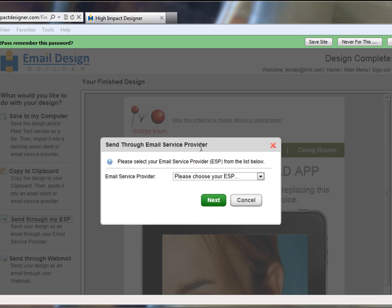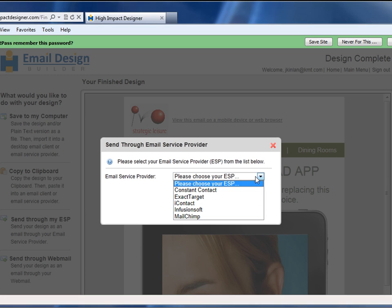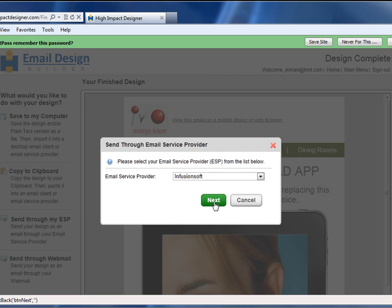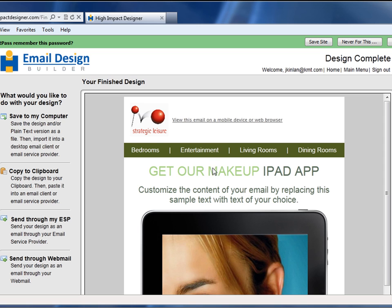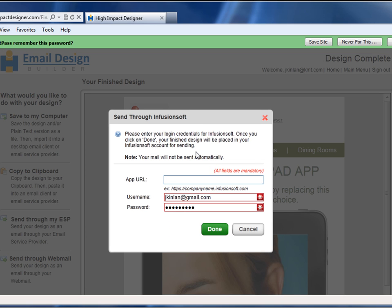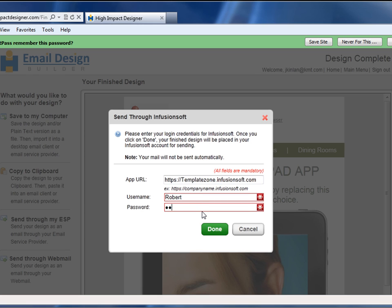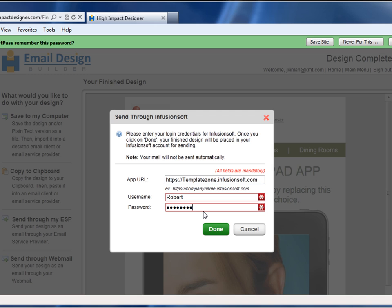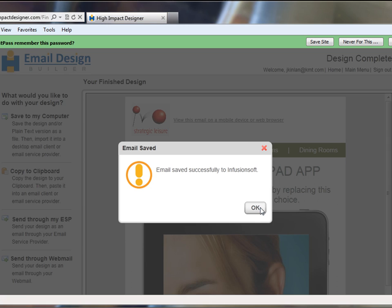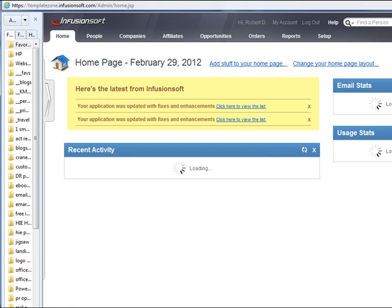I'm going to select the Send Through My ESP command. I'm going to select Infusionsoft. Then I'm going to provide my authentication details to log in to my Infusionsoft account. When I'm completed with that, Infusionsoft will ask me what I want to do next. The email has been successfully saved.